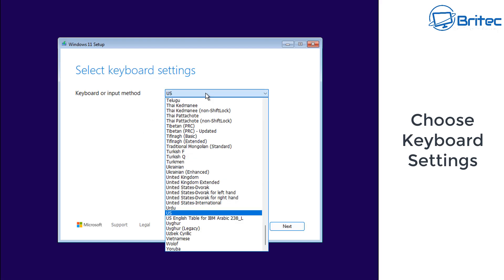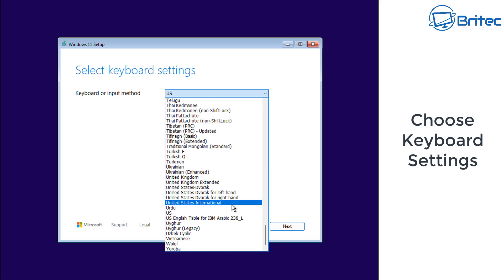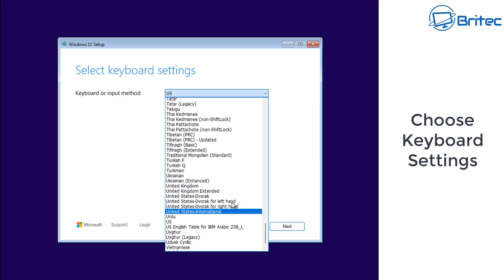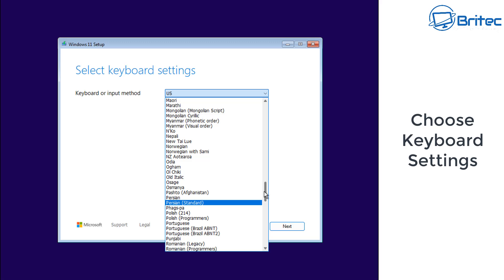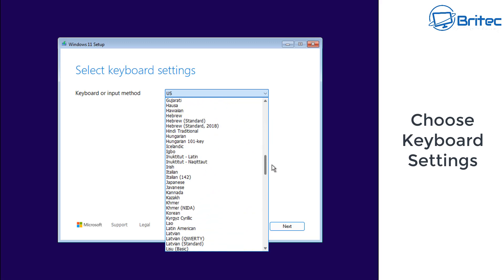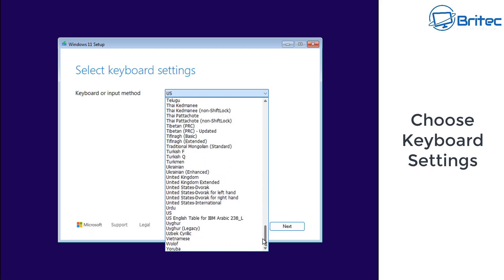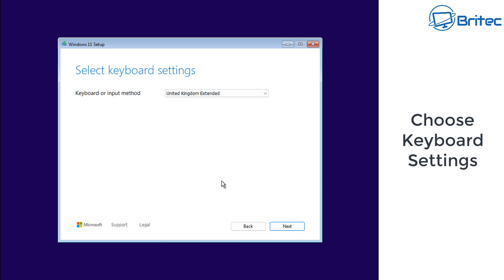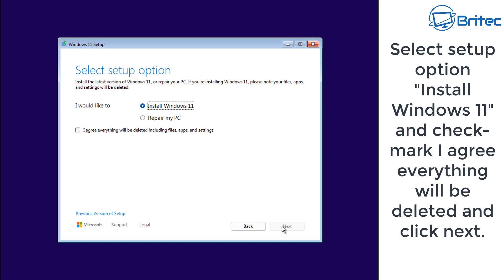I'm going to change the time and currency format to English World. This can be changed back once we're at the desktop, and it will stop any default pre-installed apps being installed on the computer. This is a quick and easy method that doesn't require any third-party apps. We'll choose our keyboard layout and country. If you live in the EU, you'll be able to uninstall Microsoft Edge due to EU agreements.